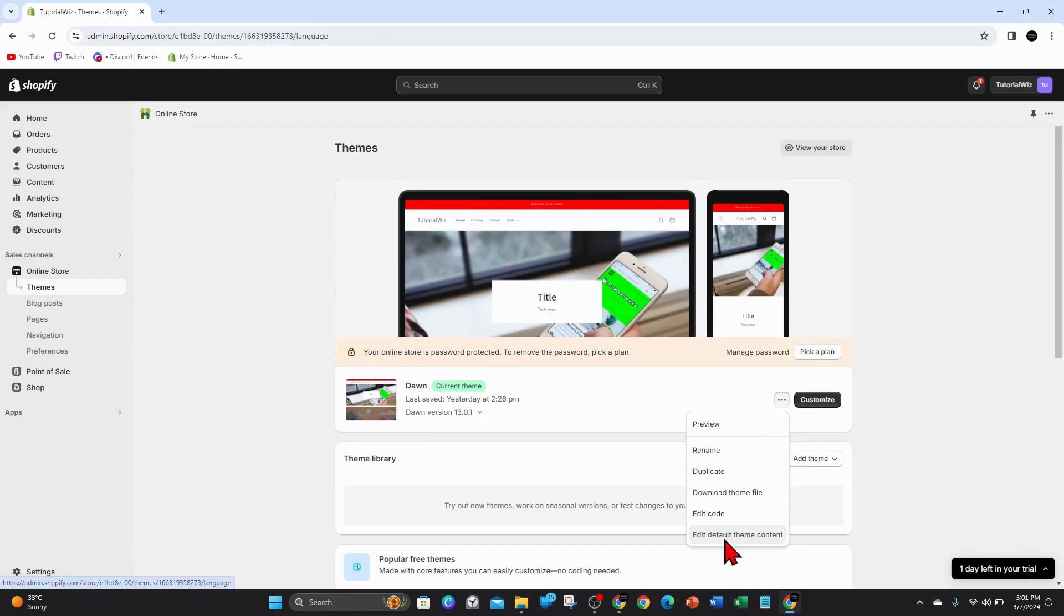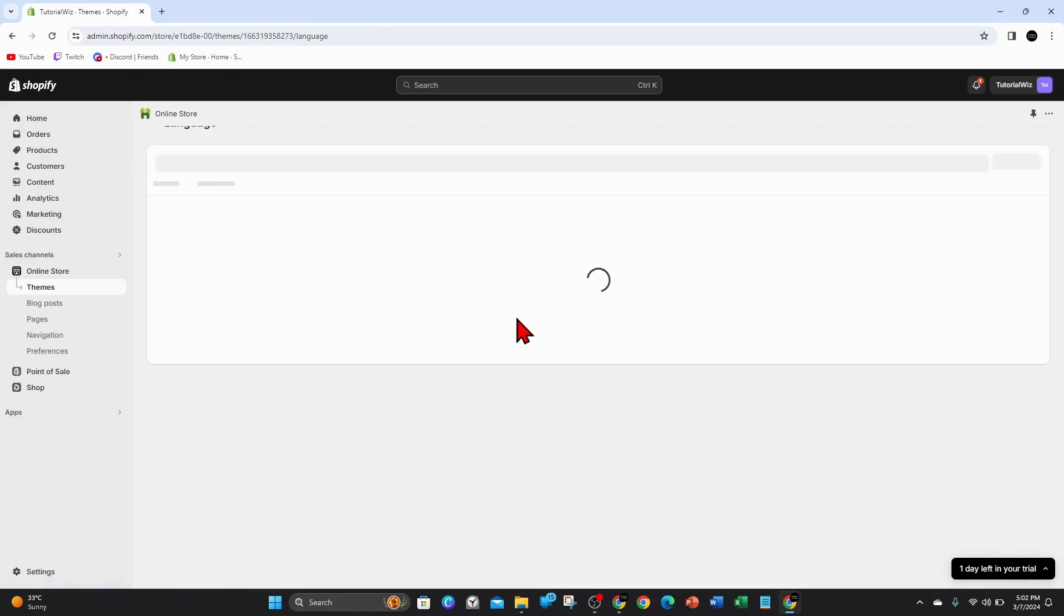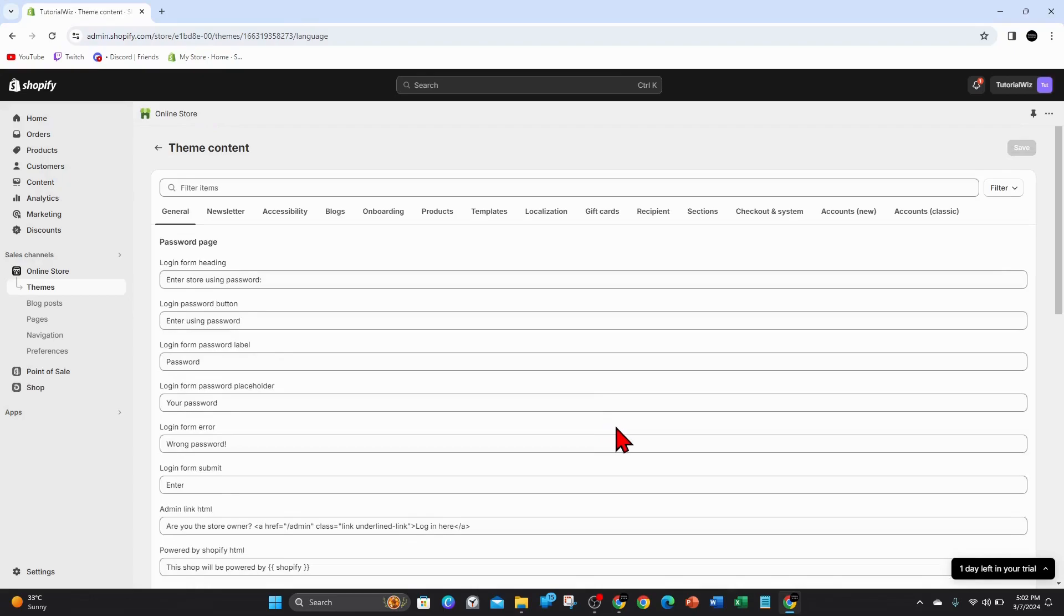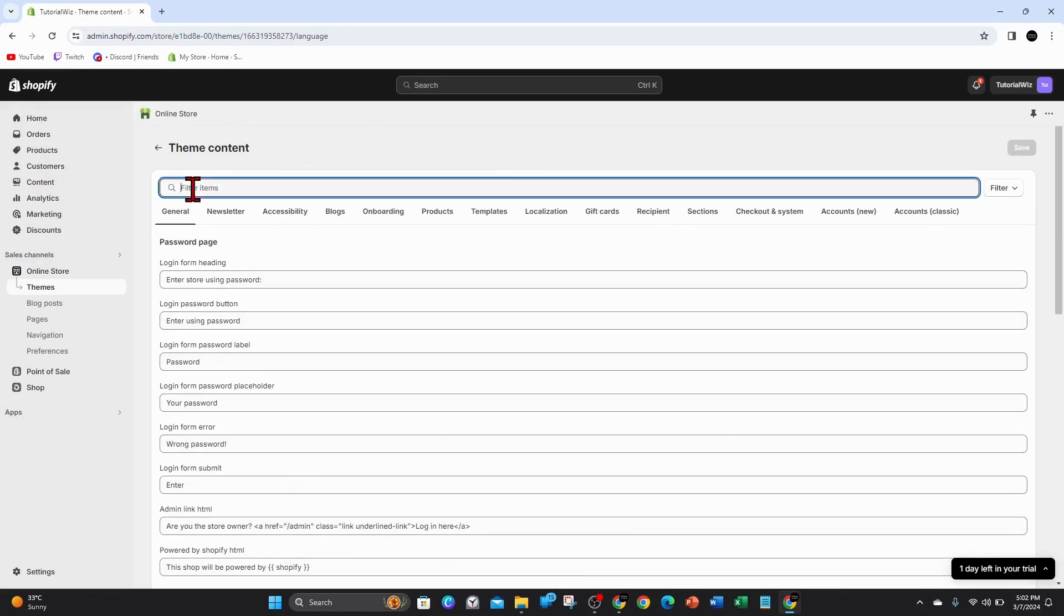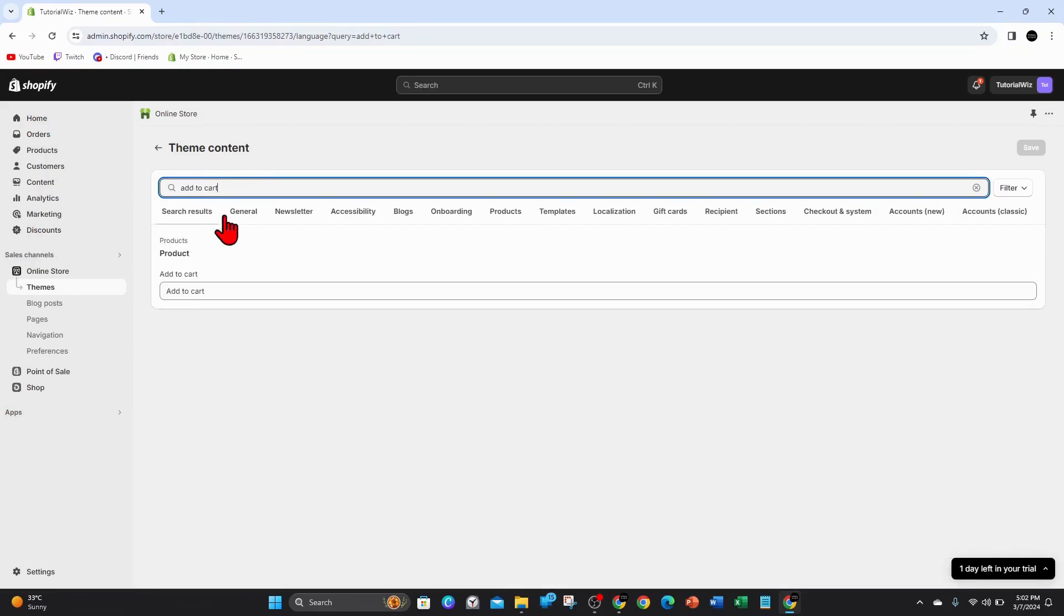Now give that a few moments to load up. As you can see there's a lot of items here, so you can filter items by typing in the search. Type in 'add to cart' and there it is.